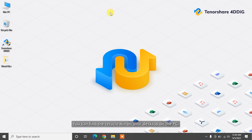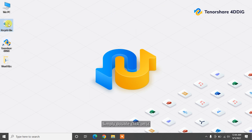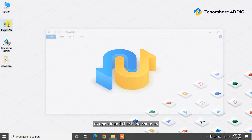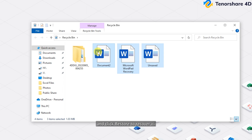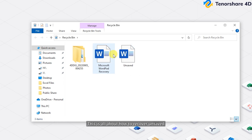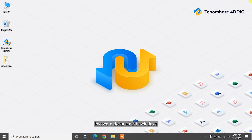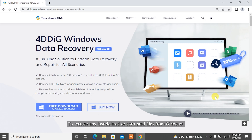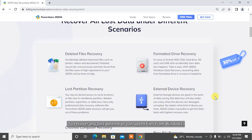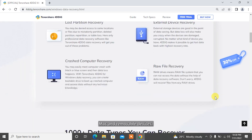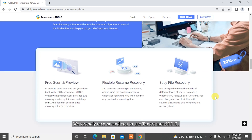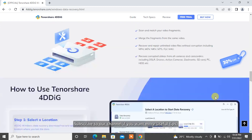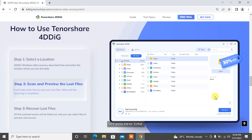The Recycle Bin is where deleted files go before they are removed from your computer's memory. You can find the Recycle Bin on your desktop. On a PC, simply double-click on it to open it and check the contents for your missing document. Select the desired Word file and click Restore to recover it. To recover any lost, deleted, or corrupted files from Windows, Mac, and removable devices, we strongly recommend using Tenorshare 4DDiG. Subscribe to our channel if you want more useful tips — see you next time.